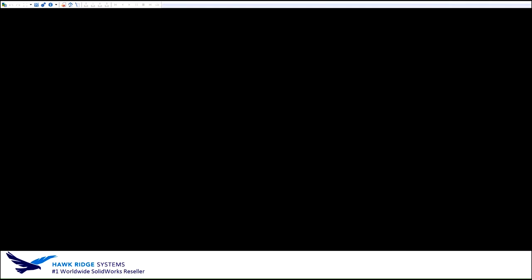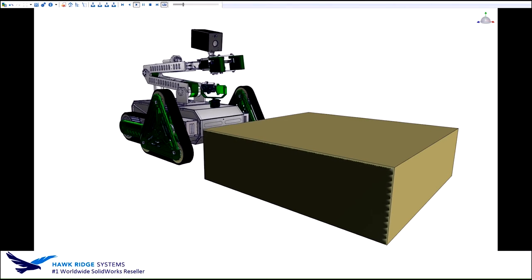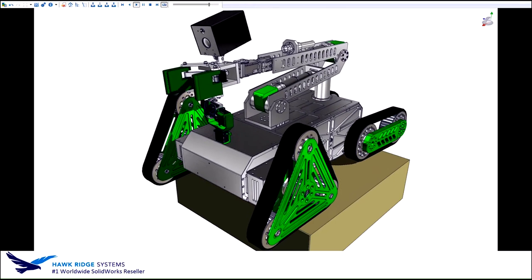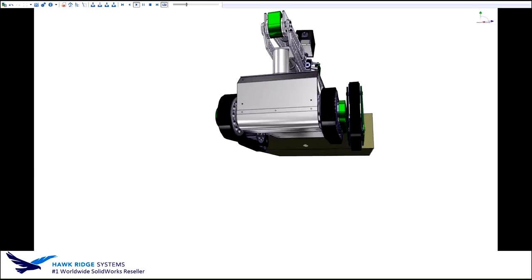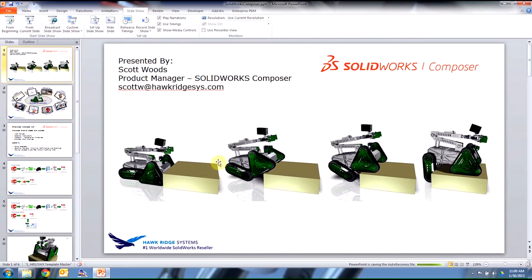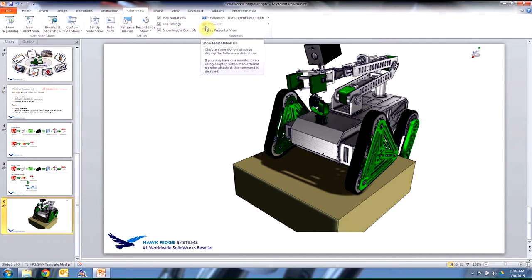The first example of a publication out of Composer is right here in PowerPoint — an interactive animation. It looks like a video; we have this robot climbing a box, but I can rotate it and look at different angles at any time. So while the default animation plays, I can rotate and look at different angles while it's doing its thing. I can even hide or show items. This is the Composer Player embedded into PowerPoint, which works really well for trade show or sales presentations.